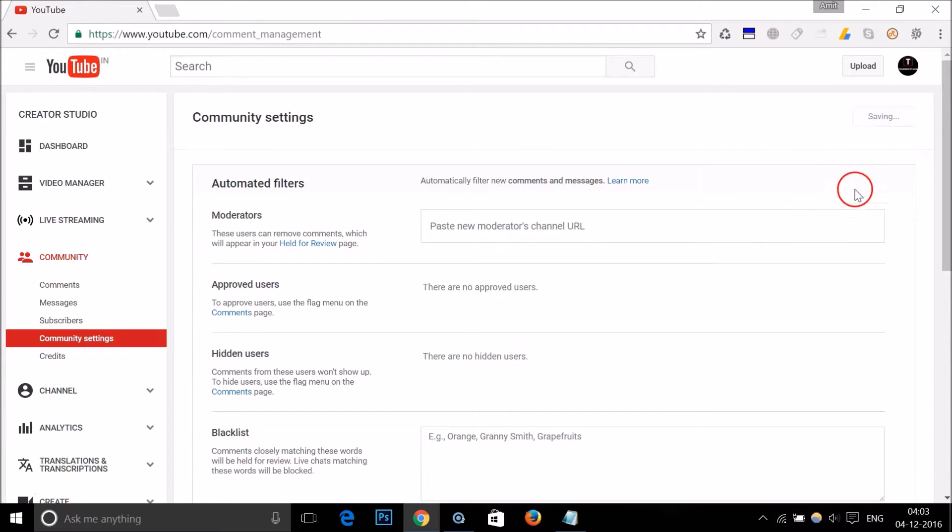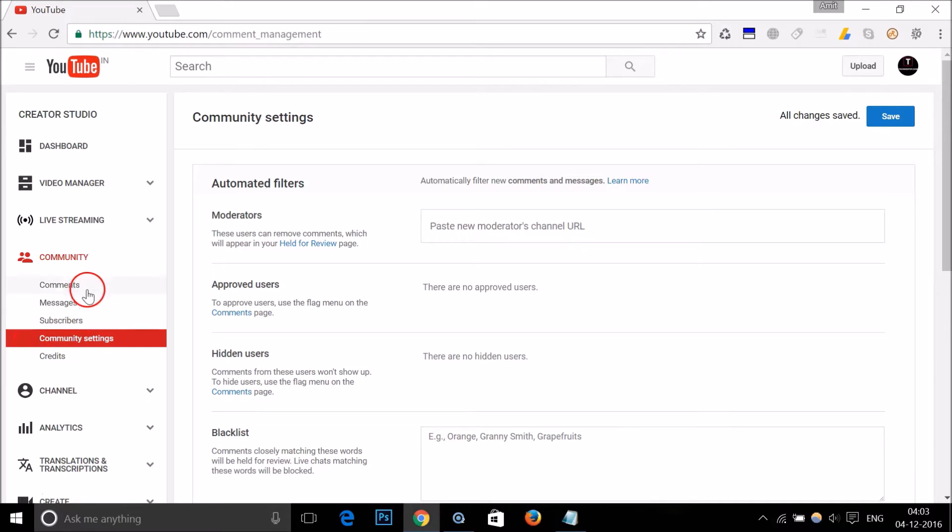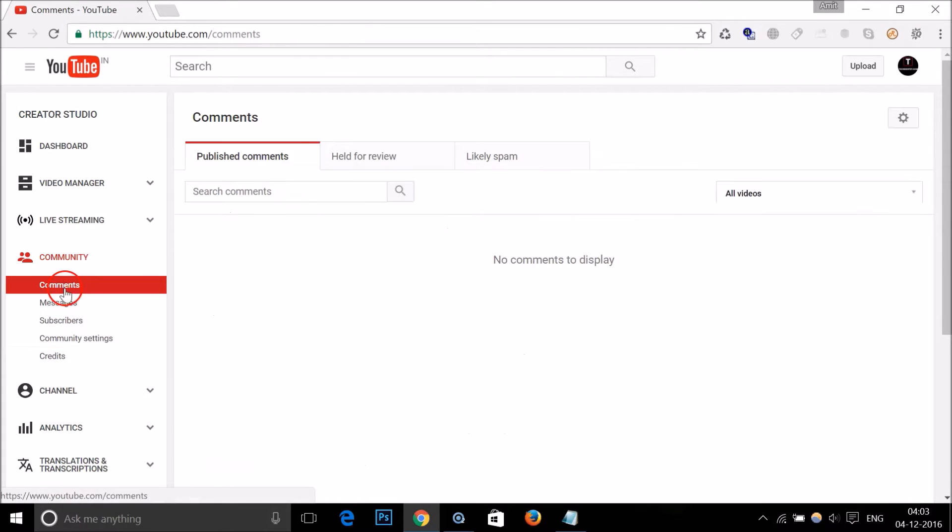As you can see, all changes are saved. After that, you just need to go to Comments.